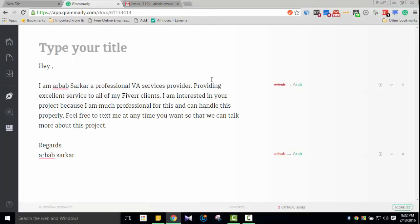Even with a free account, there are many features. If you want premium features, there are affordable packages available. That's it for today's video. Hopefully it was helpful. Use Grammarly to improve your English writing and develop your skills. Please share this video, subscribe to the channel, and comment in the comment box. Thank you so much.